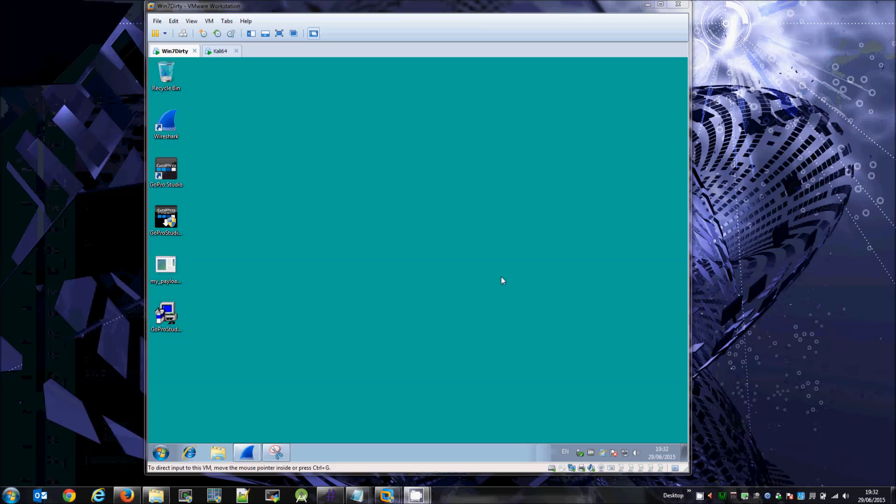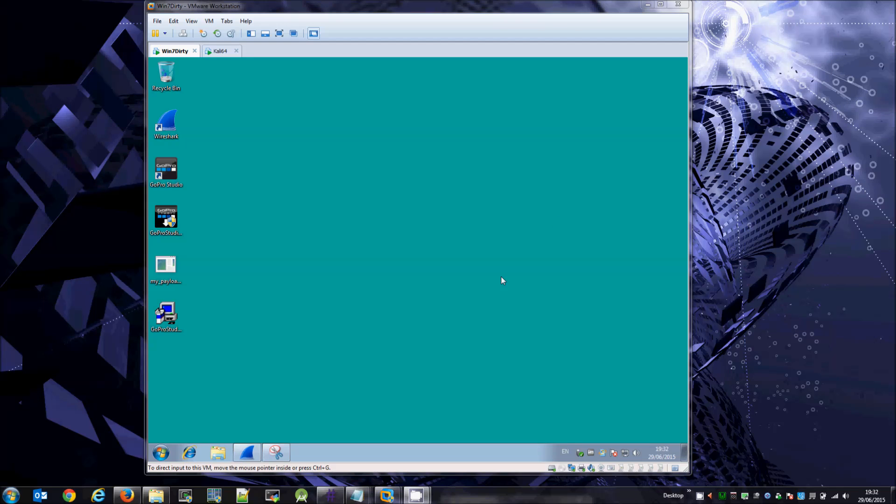So I've now hijacked DNS and requests to software.gopro.com are being redirected to my server which is feeding back an updated version as being available.